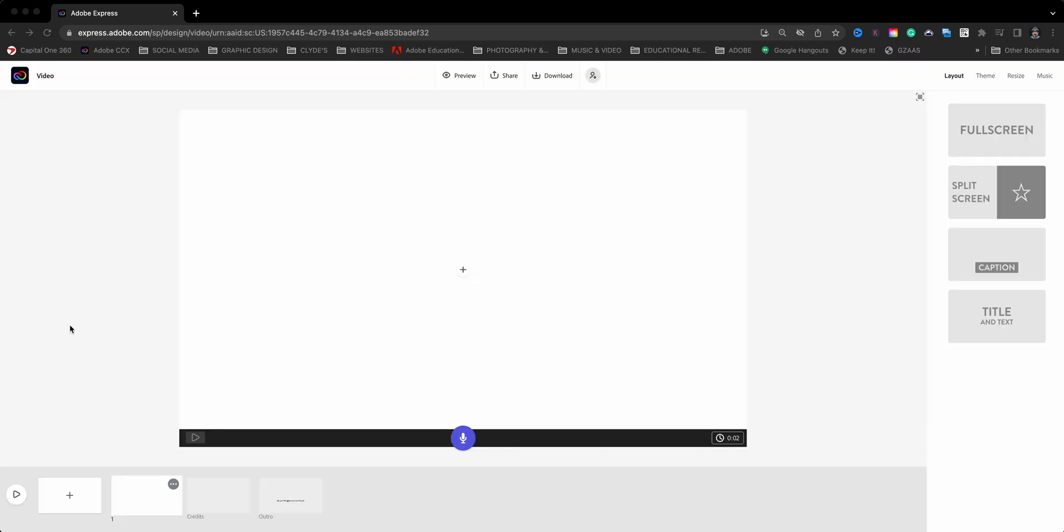What opens up is what I like calling my editing playground within the video tool in Adobe Express. This right here at the bottom is basically my timeline. I can add additional clips or slides - I use those words interchangeably.